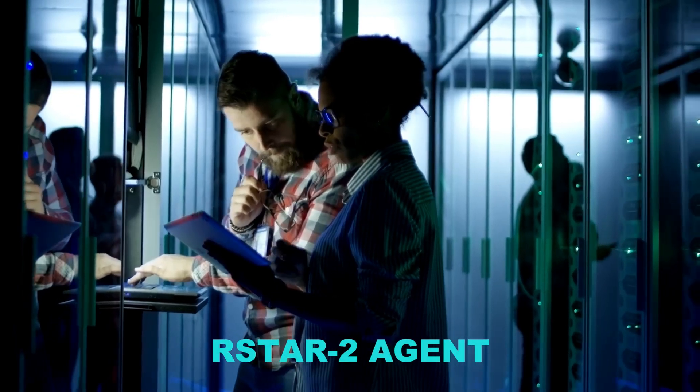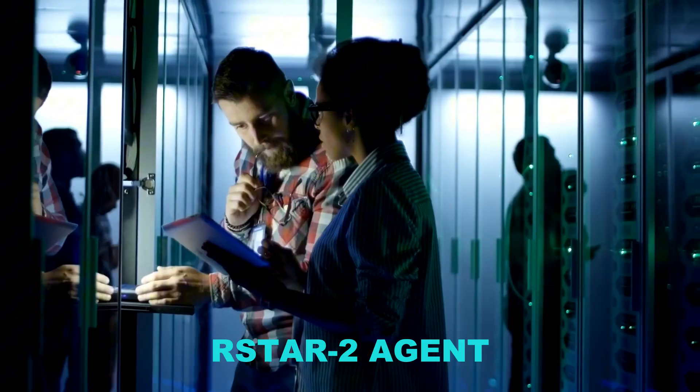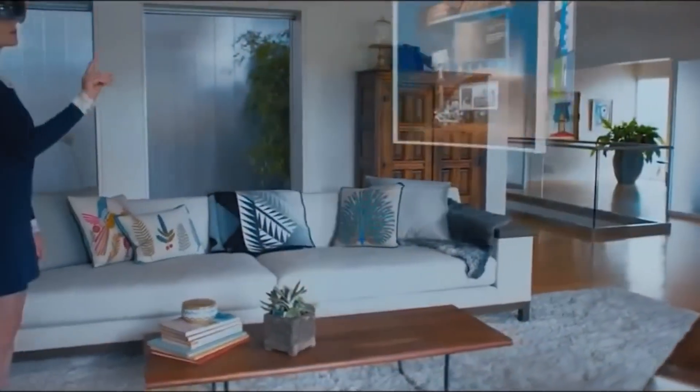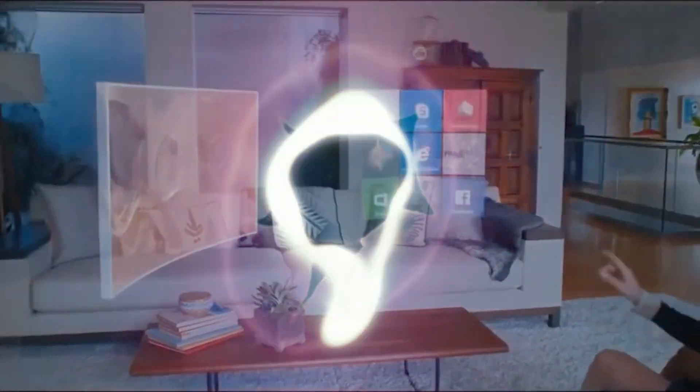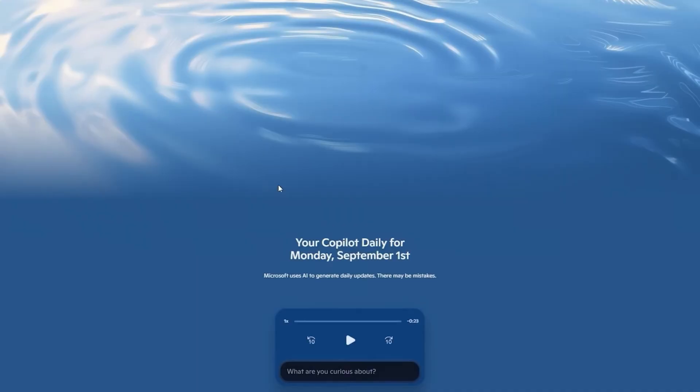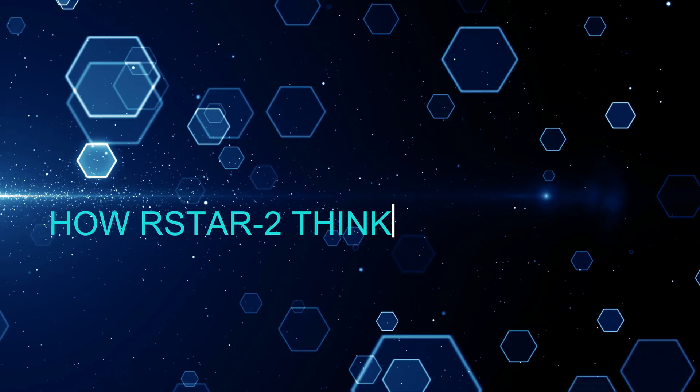Their new R-Star 2 agent is a compact model designed mainly for solving math problems. It has far fewer parameters than giants like DeepSeek, yet it managed to beat them on some of the hardest reasoning tests.